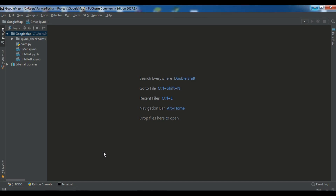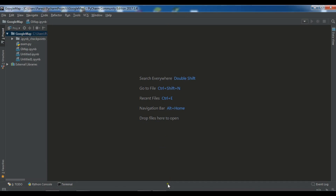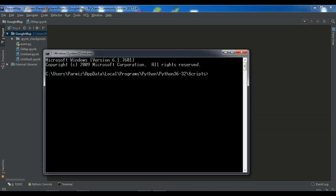Now we're going to start our coding. First of all you need to create a new Jupyter Notebook. There are two ways you can do this. The first way is to use PyCharm — right click, New, and create a Jupyter Notebook. The second way is the terminal, where you simply write 'jupyter notebook' and hit enter.